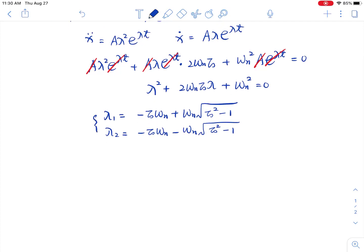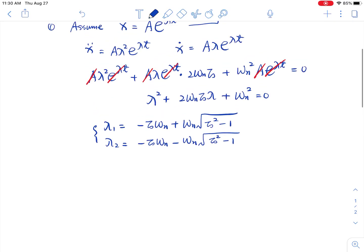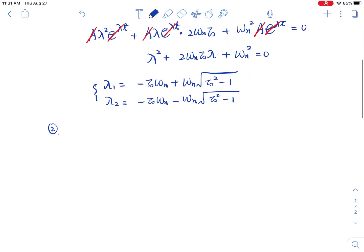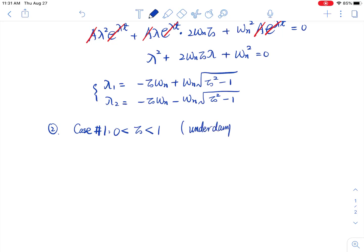Those are the solutions for lambda. We have to consider three different conditions. Case number 1: zeta is smaller than 1. Damping is always a positive value, so zeta is always greater than or equal to zero. So case number 1 means zeta is between 0 and 1, and we call this the underdamped condition.